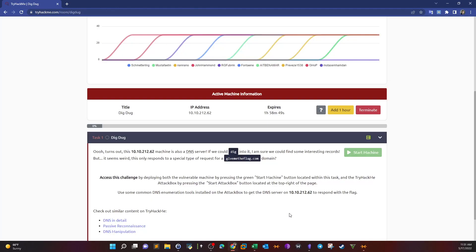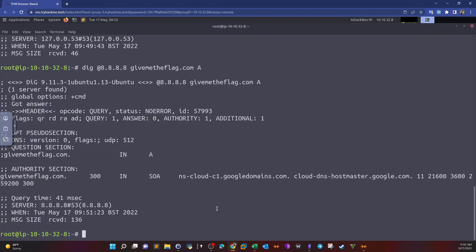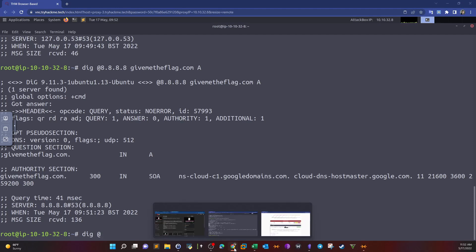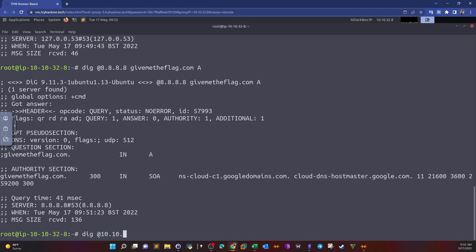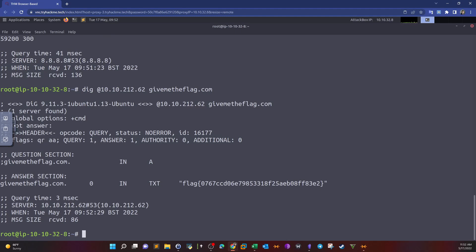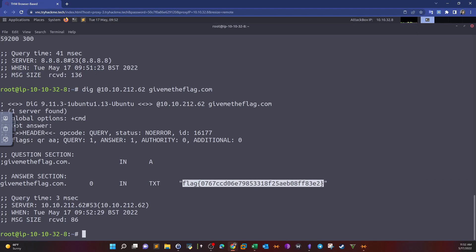Now let's specify the room machine's IP as the DNS server we'd like to query. So we type dig @ followed by the machine IP, then the domain name. By using this IP as the DNS server, we get an answer section showing one record — a text record — which contains the flag we need to complete the room.